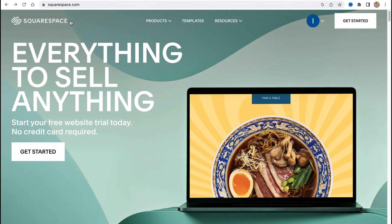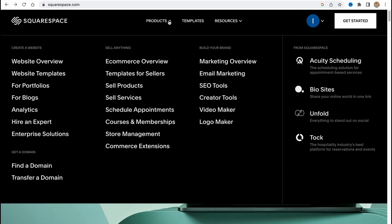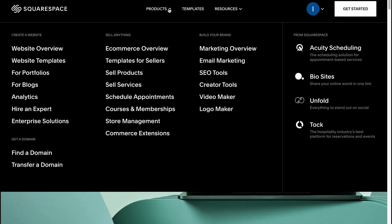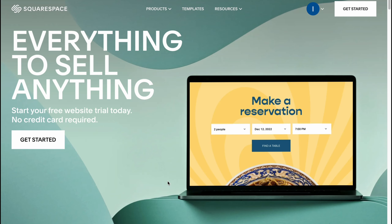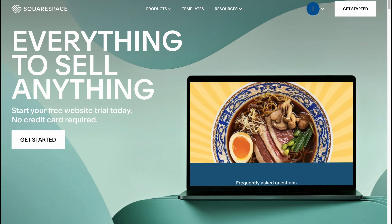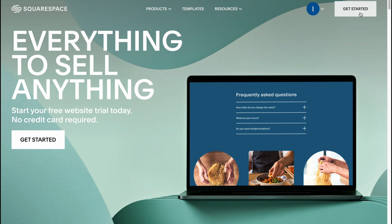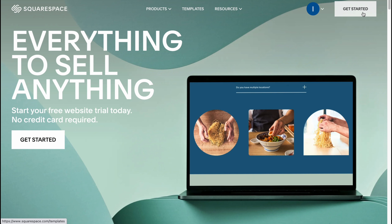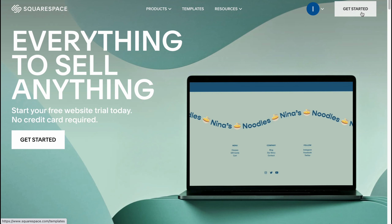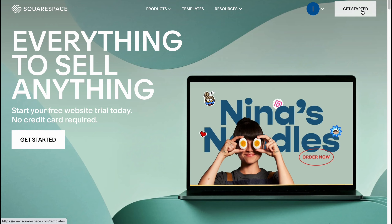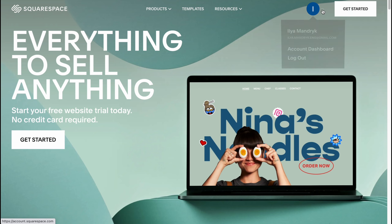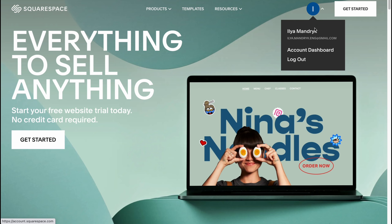In order to get started we need to visit squarespace.com. From their home page we can view information about their products, templates, and resources. If you are new to the platform, just click on 'Get Started' and create an account — it's available with Gmail, Facebook, or your email.